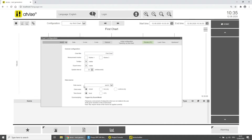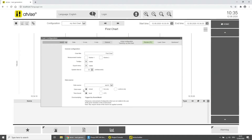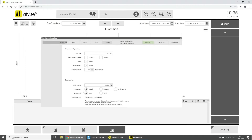The data source defines the interface from which the chart gets data. In the default implementation the data source is OPC UA. The data mode defines if live data, archive data or a mix will be displayed. If you select Live Only, historical data will not be accessed. If you select Archive Only, the live view is stopped and data for the given time span will be requested from the archives. The time format defines the time format for the x-axis.